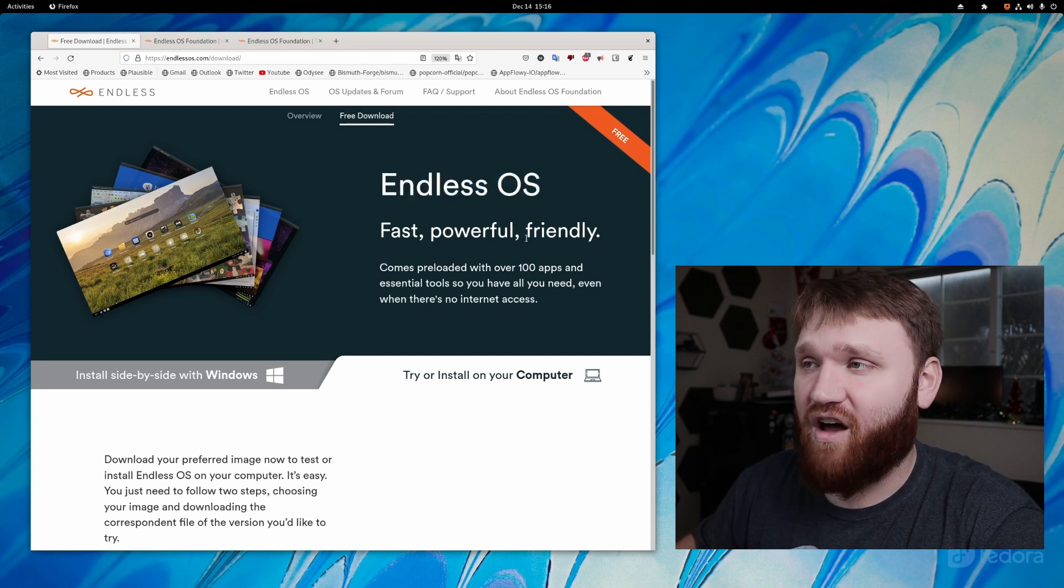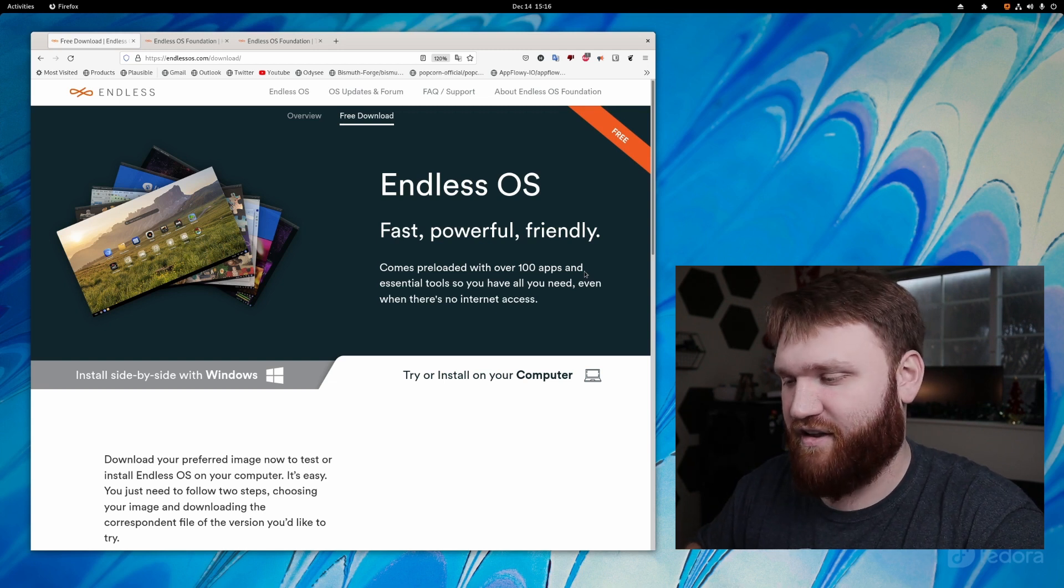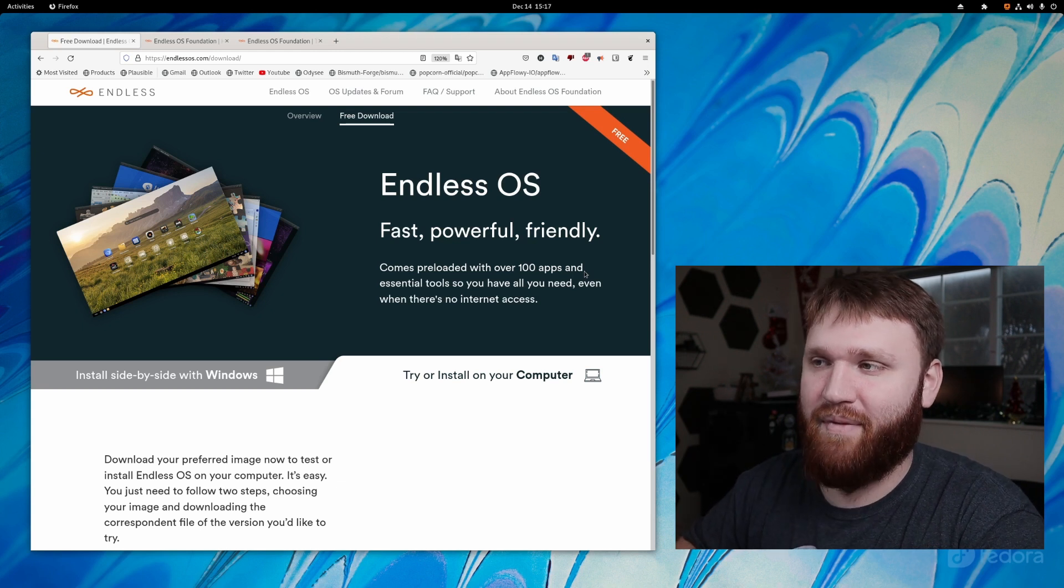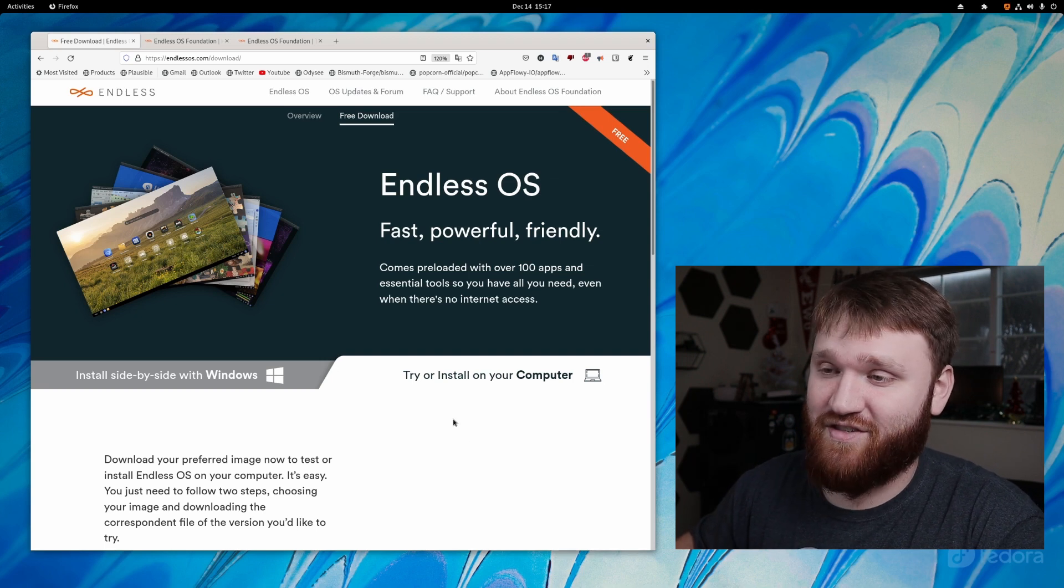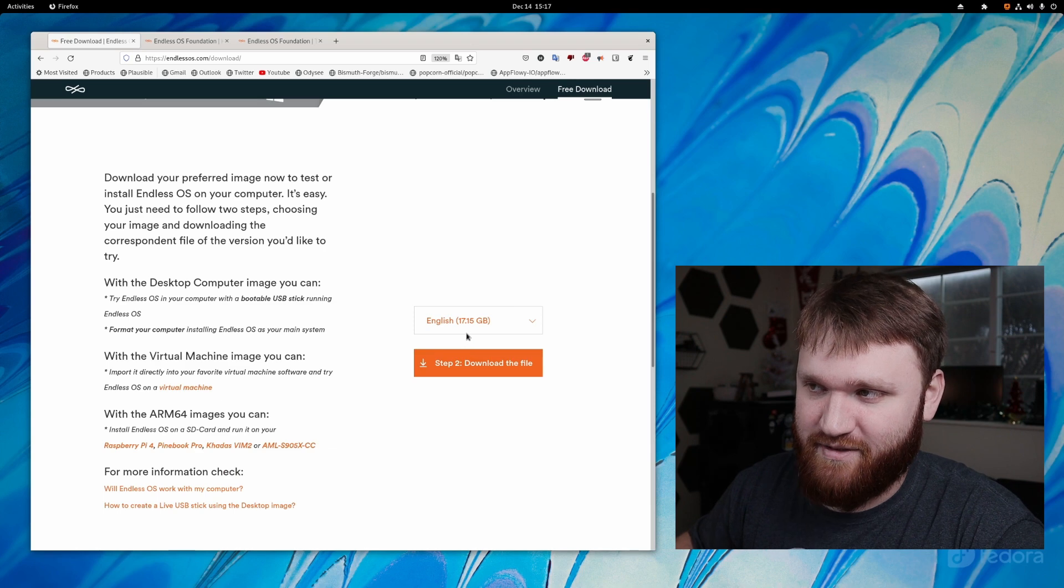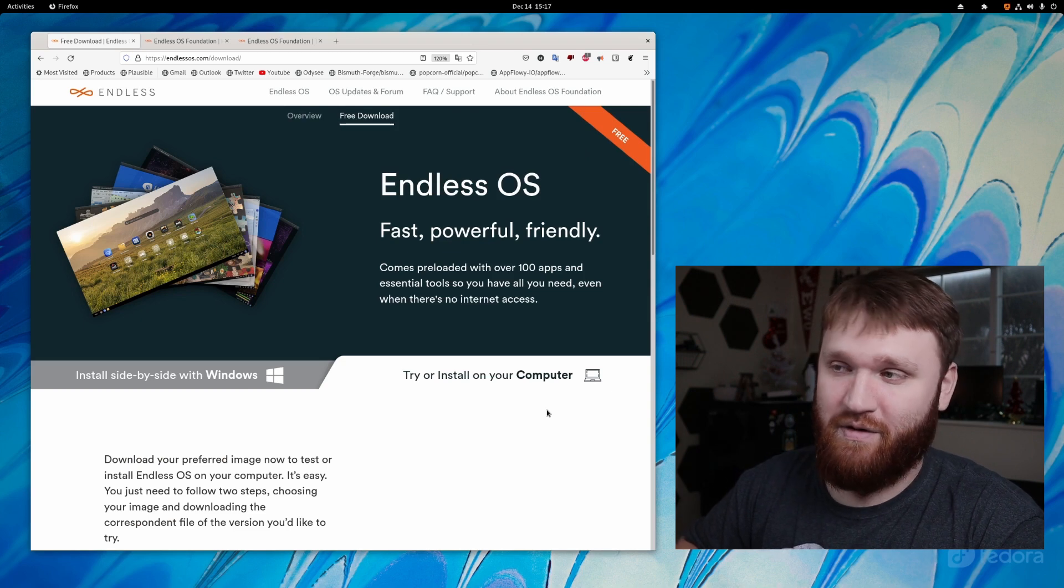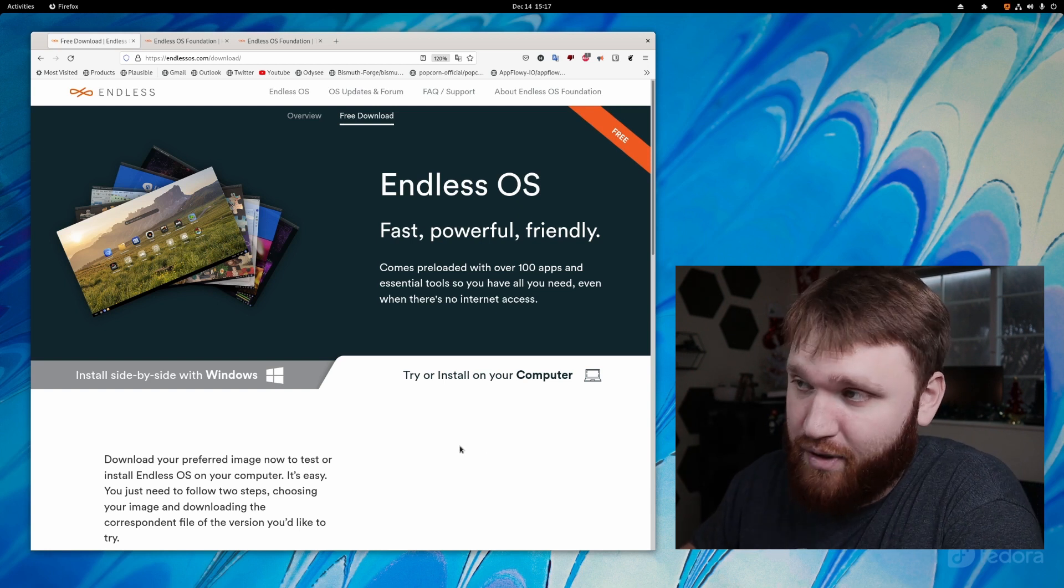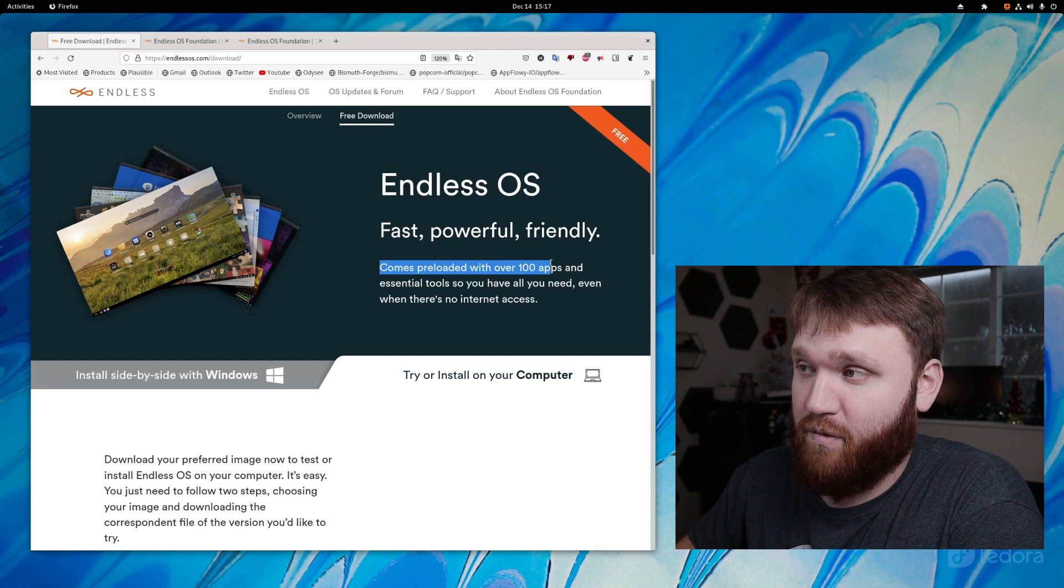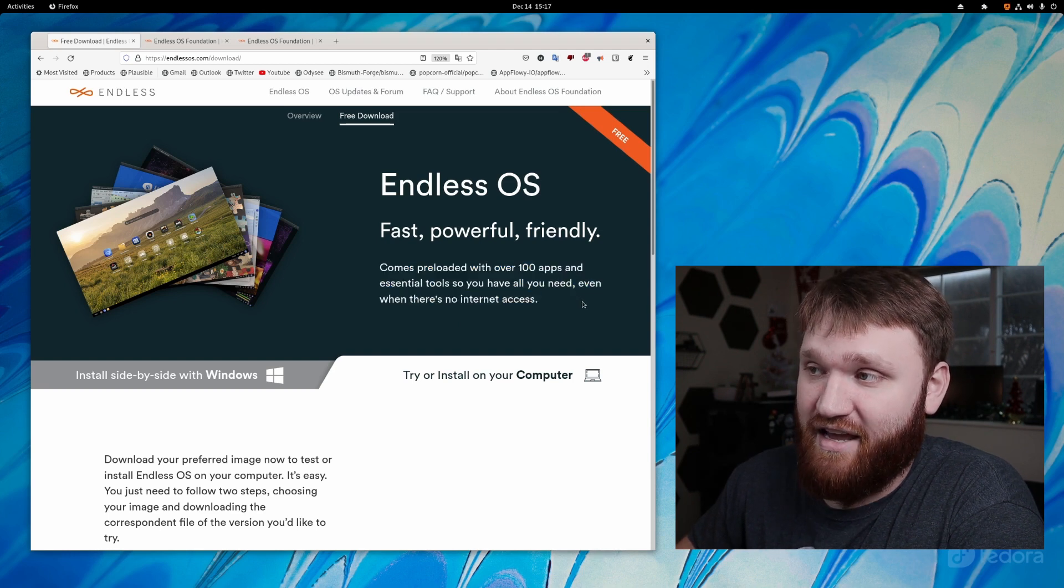And there is a lot of different reasons for that, but the primary reason is all the included games, tools, and just things to help a child learn about Linux, about computers. With that, this is an incredibly large download size. We see 17.15 gigabytes, so you're even going to need more than a 16 gig USB. You're going to have to have a 32 gigabyte USB to actually be able to install and use this on a computer. And the reason it's so large is it comes preloaded with over 100 apps and essential tools, so you'll have all you need, even if there is no internet access.